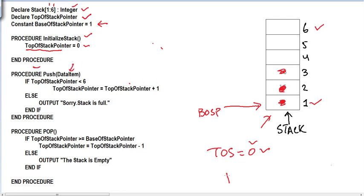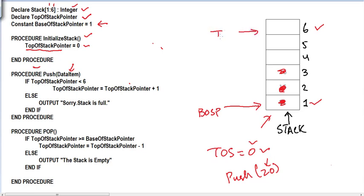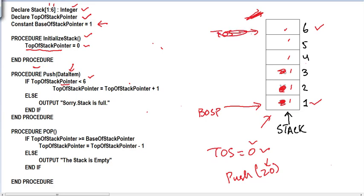In the push procedure, we pass a data value — for example, push(20) to add a value to the stack. The first thing we check is whether there is room to add data. If the top of the stack pointer is already at position six, we can't go beyond that. So we check: if the top of the stack pointer has a value less than six, we can add something. We then increment the top of the stack pointer by one — for example, if it was at three, it becomes four.